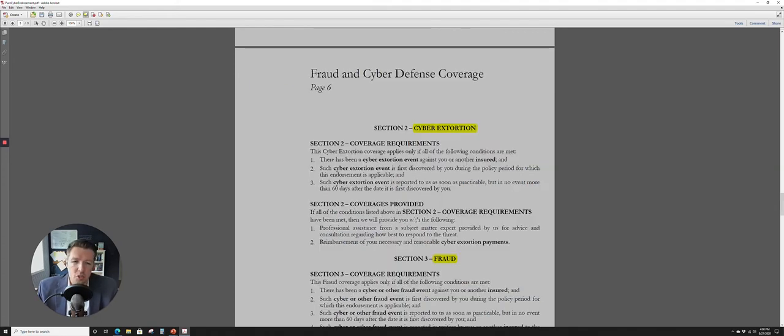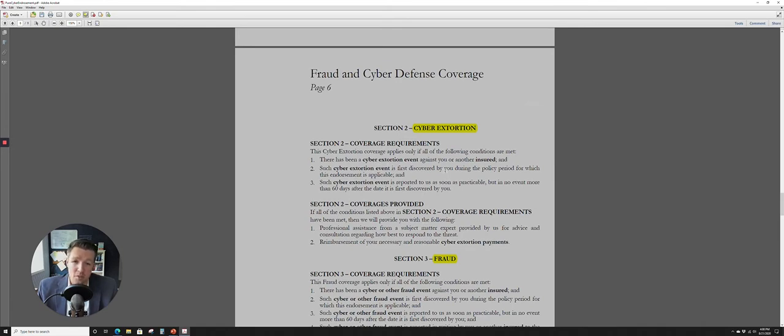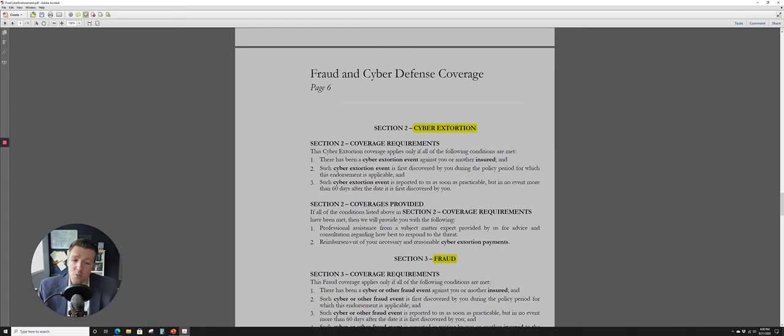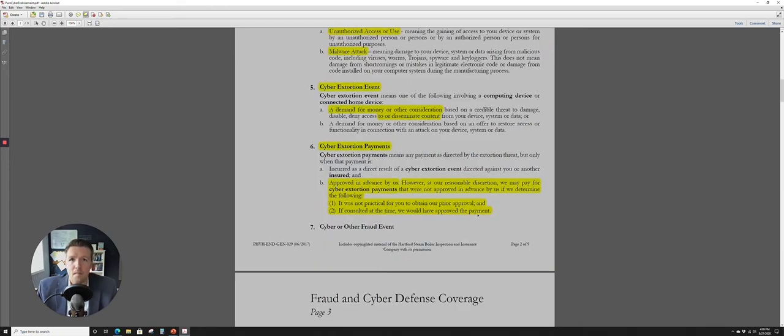Section two there of coverage, you'll see cyber extortion. So essentially they're talking about a cyber extortion event against you or another insured. Okay, why is that important? All right, they're also going to pay a reimbursement. So note that reimbursement of your necessary and reasonable cyber extortion payments. Let's figure out what a cyber extortion event and a cyber extortion payment actually means. All right, so here we go. This is back up in the previous page of the policy.